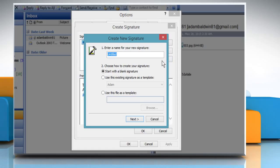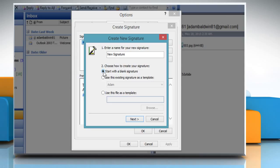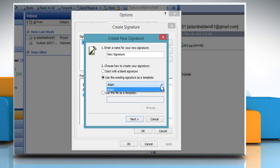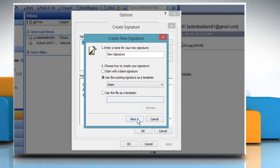The Create new signature dialog box will open. Give a name to the new signature file in the Enter a name for your new signature box and then select one of the following radio buttons. Select Start with a blank signature to create a new signature file, or select Use this existing signature as template and select a signature file from the drop-down list box. Click Next.